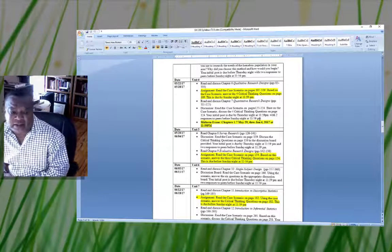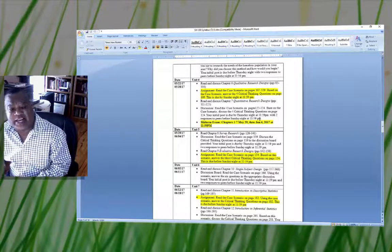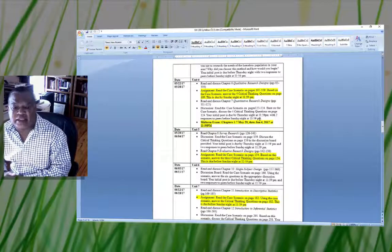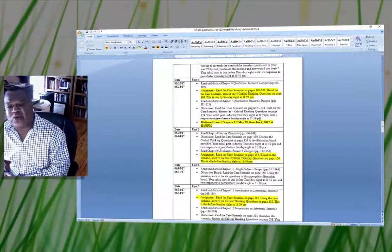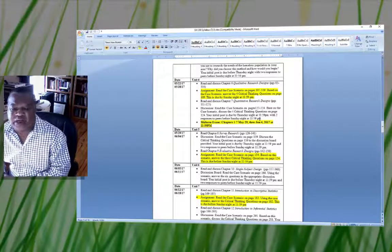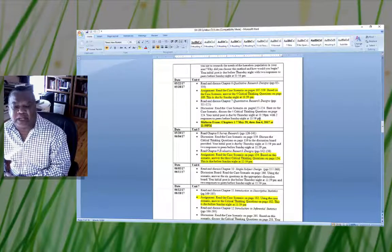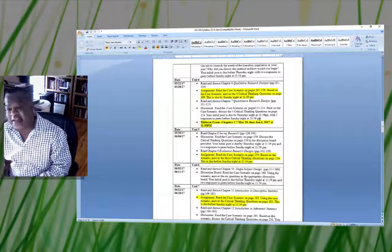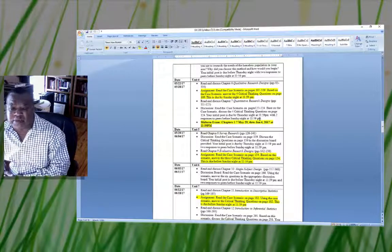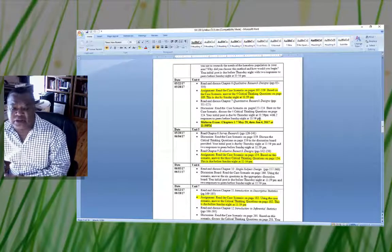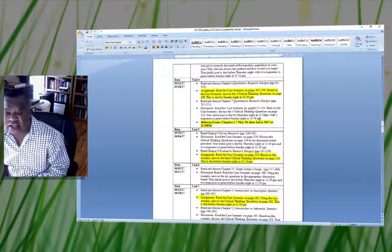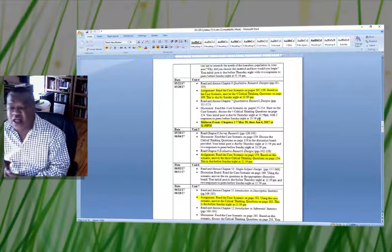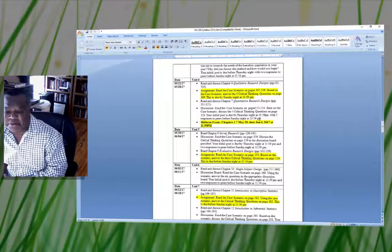Unit 4 starts on May 22nd and ends on May 28th. Your assignment is to read the case scenario on pages 107 and 109 and answer four critical thinking questions on page 109. This will be due on Sunday of the fourth week at 11:59 PM. Your initial discussion response is due Thursday at 11:59 PM, and you must respond to two peers before Sunday night at 11:59 PM.